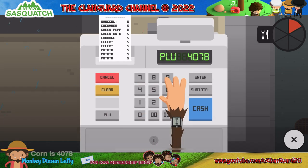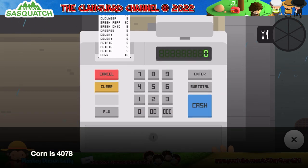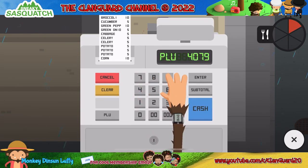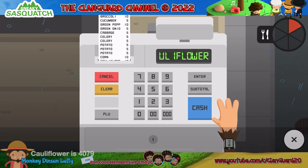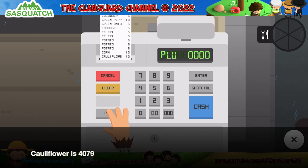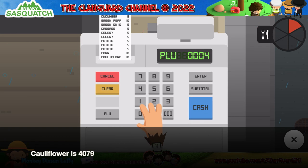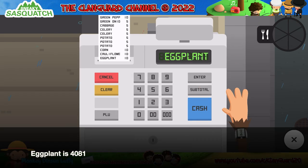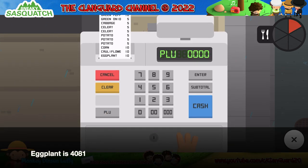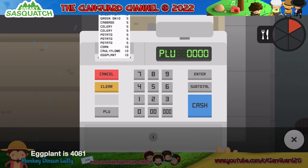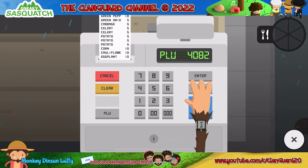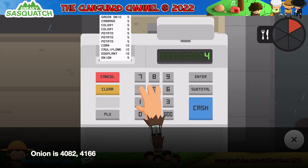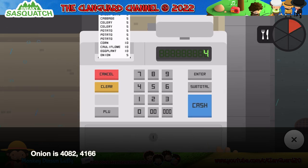Corn is 4078. Cauliflower is 4079. Eggplant is 4081. Onion is 4082 and 4166.